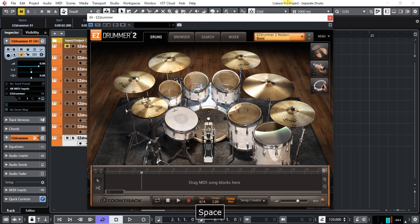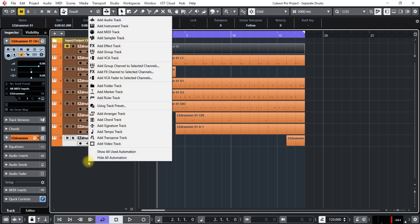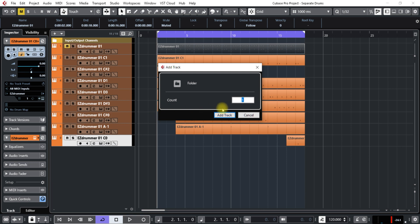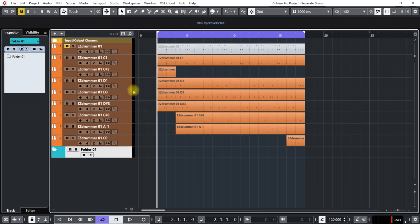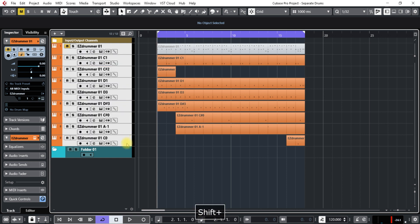What I'd like to do is put all this in a folder before I start renaming all these. I'm just going to right-click here and add a folder track, just one. Then click on the first one, shift-click all this, and then drag it on top till it turns green.